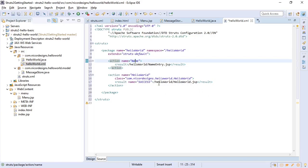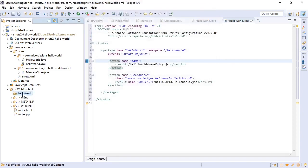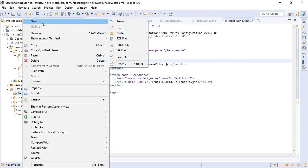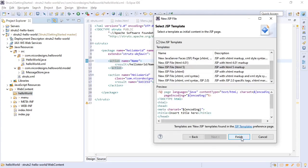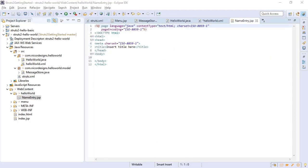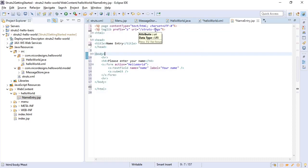So the next things on our list is to create these two jsp files. We'll create the name entry.jsp file first. I'm just going to cut and paste it in here. As you can see we use the struts tags.